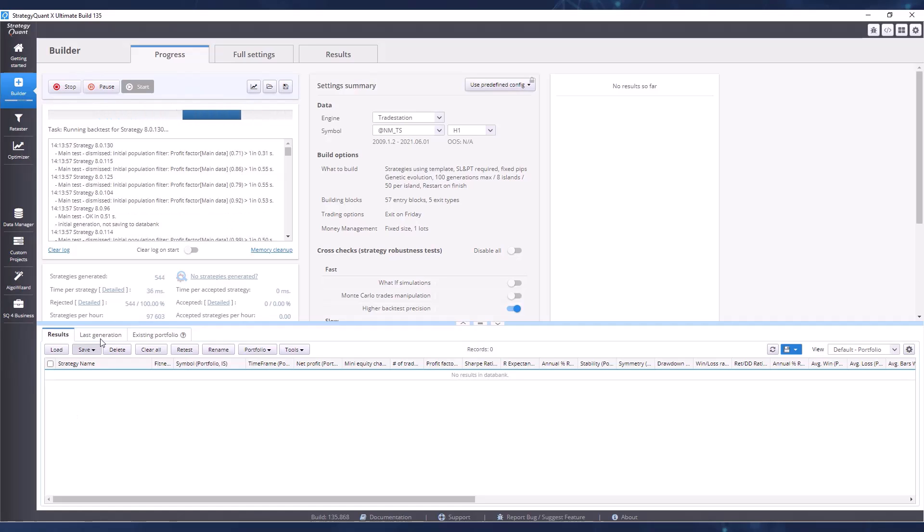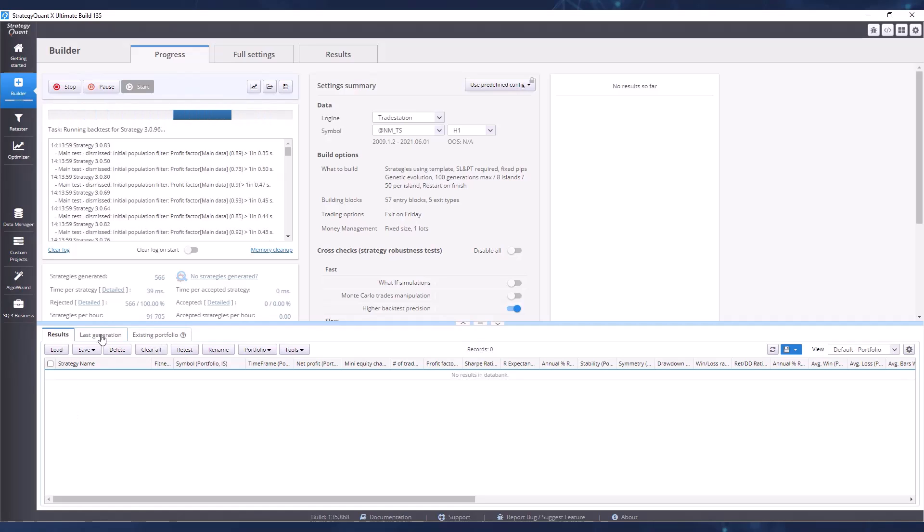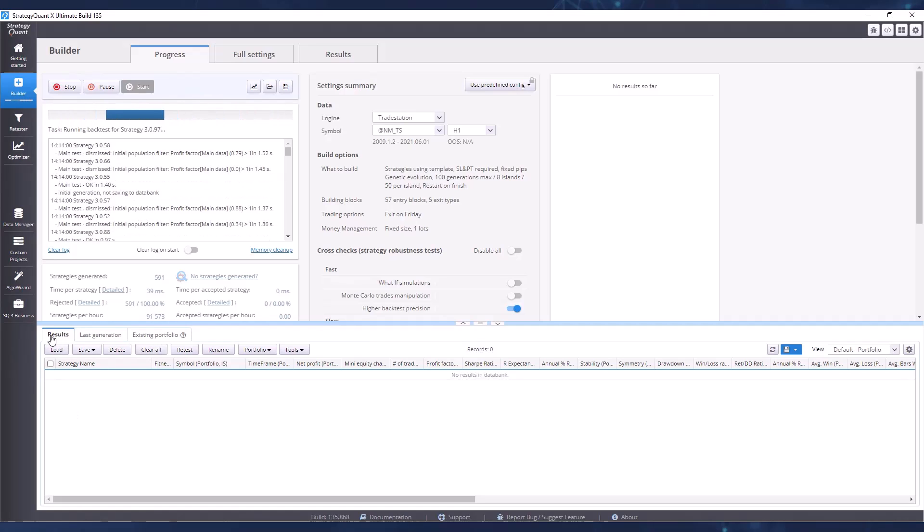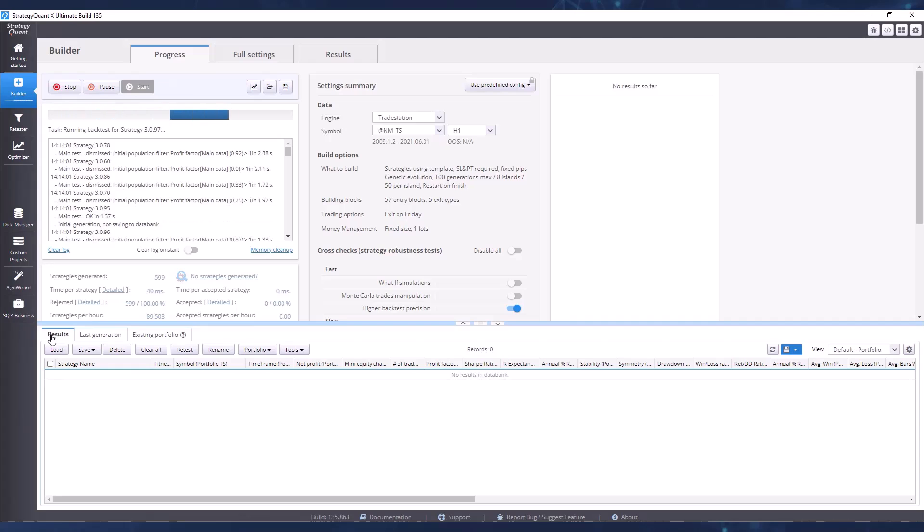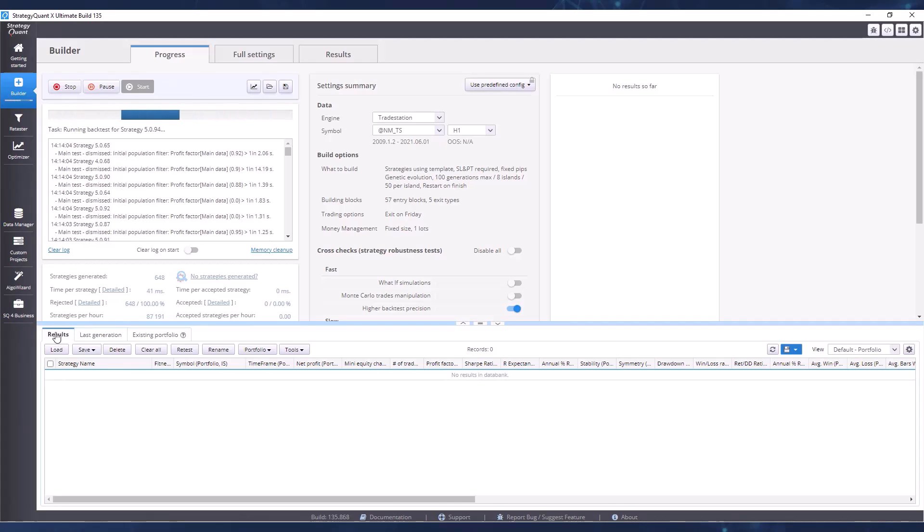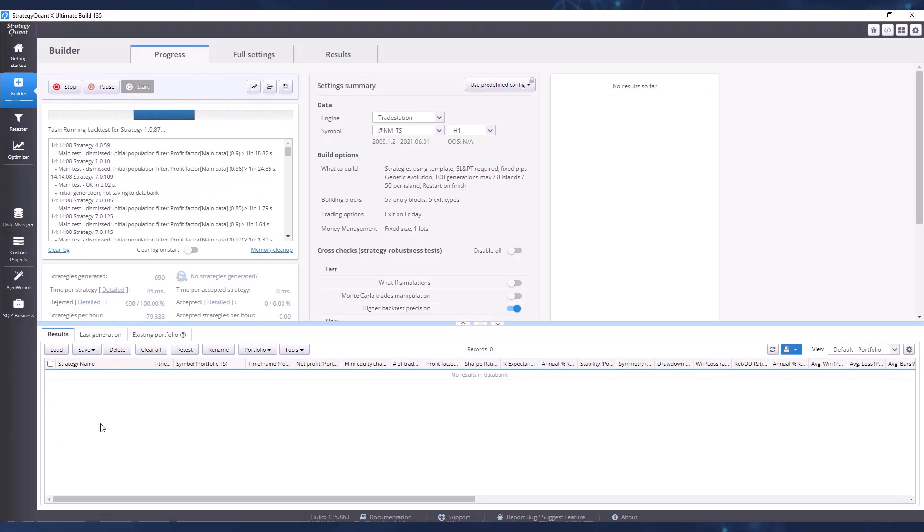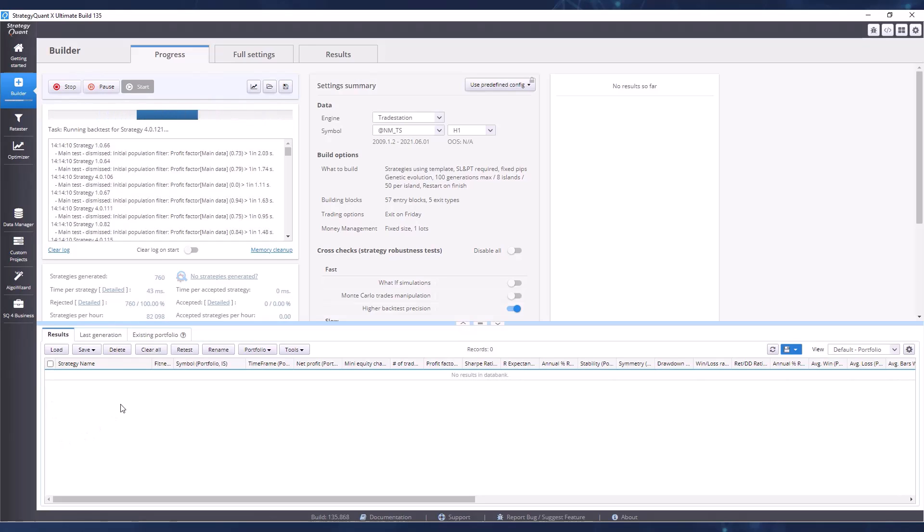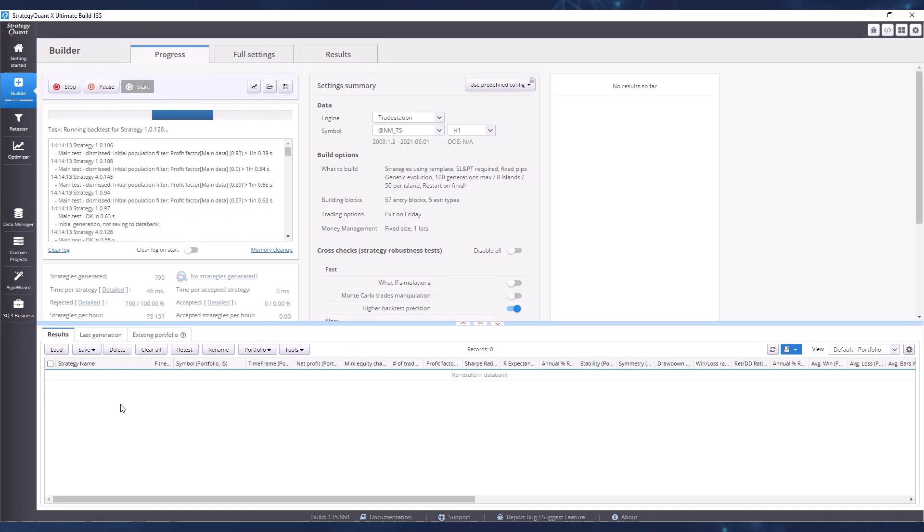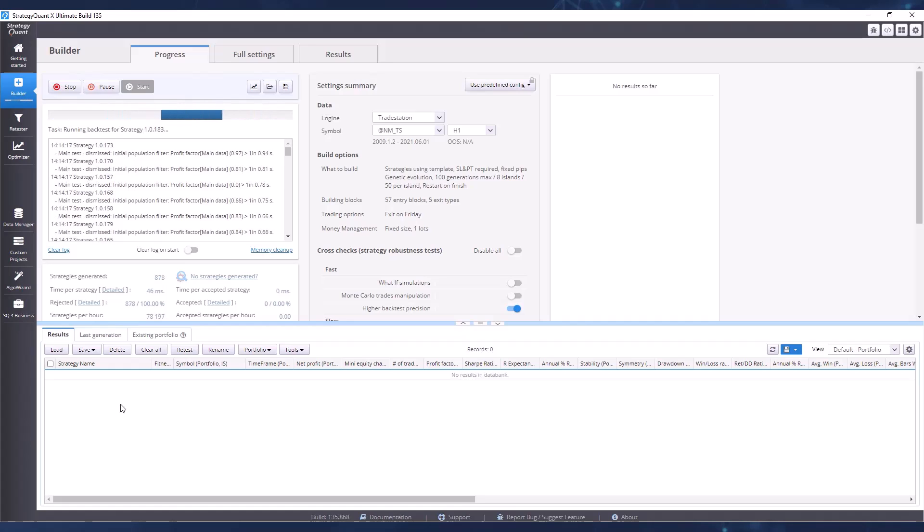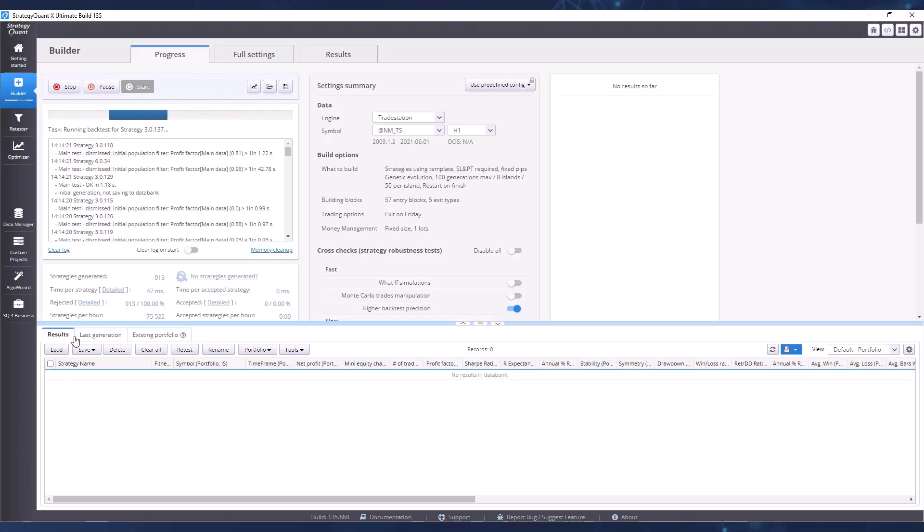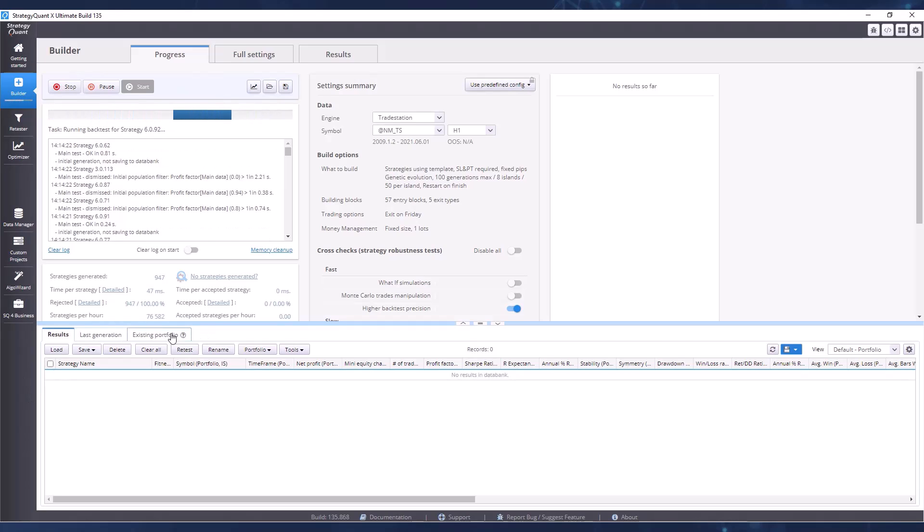These tabs are called data banks, and the only one we are interested in is the results data bank. This data bank will store strategies that match the specified parameters, have good results, and are potentially interesting to us. I will show you how to work with the other elements and tabs you see here during the next lessons.